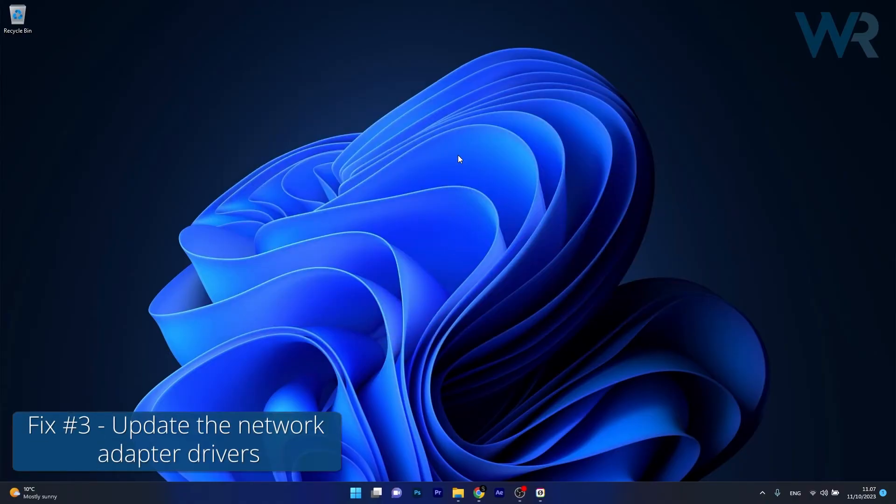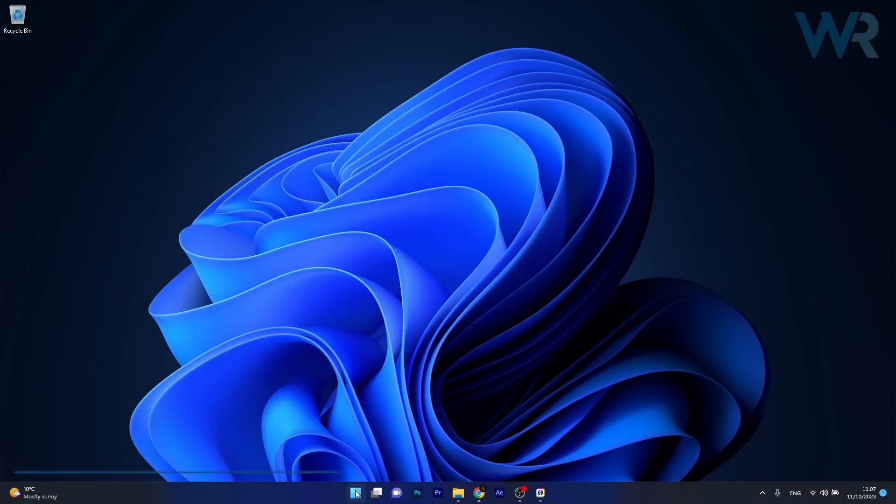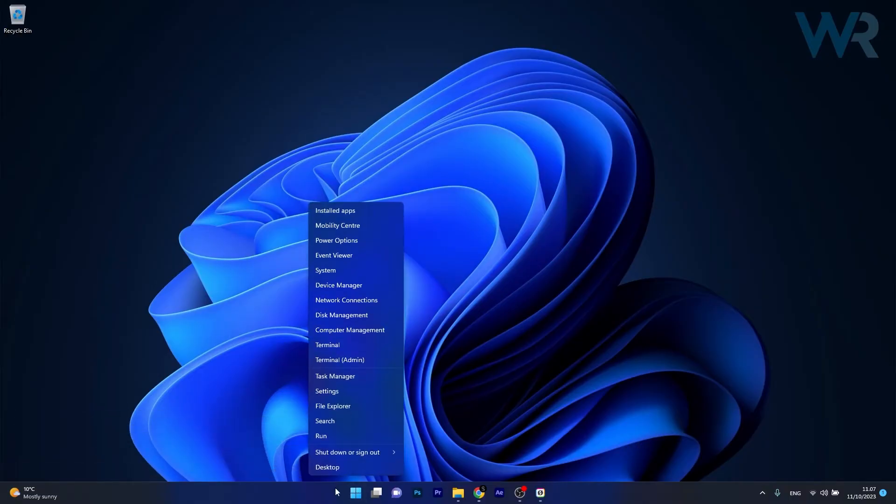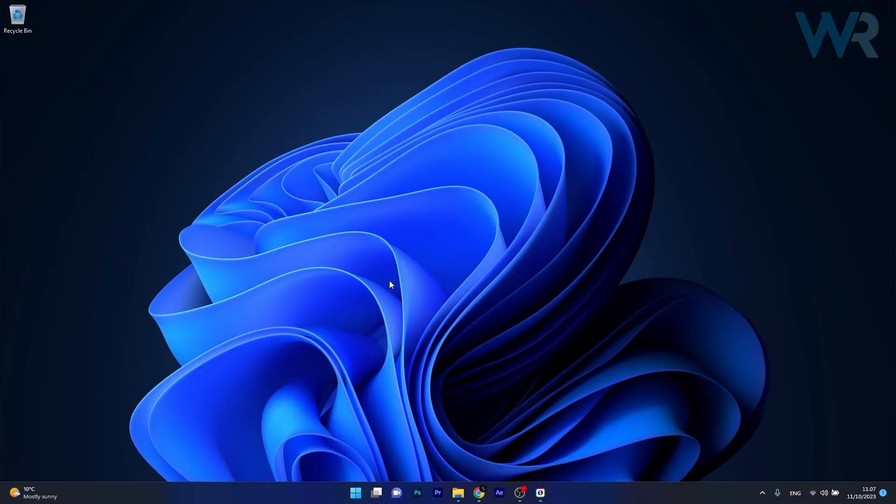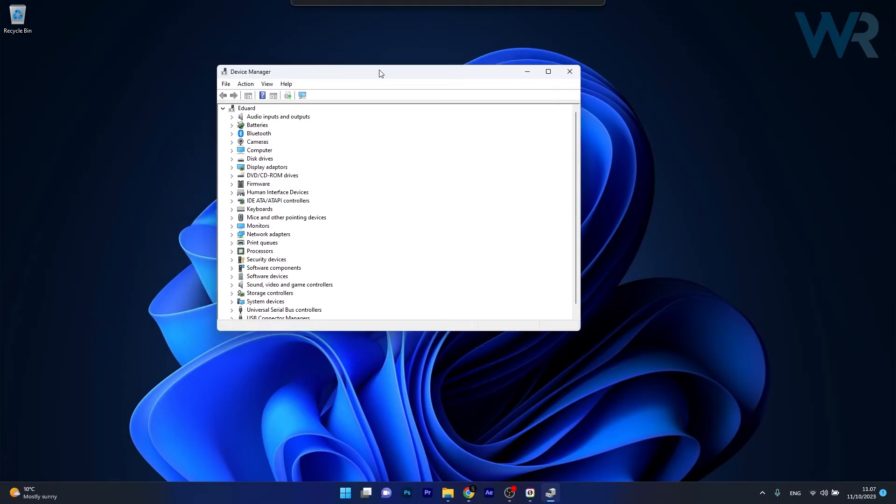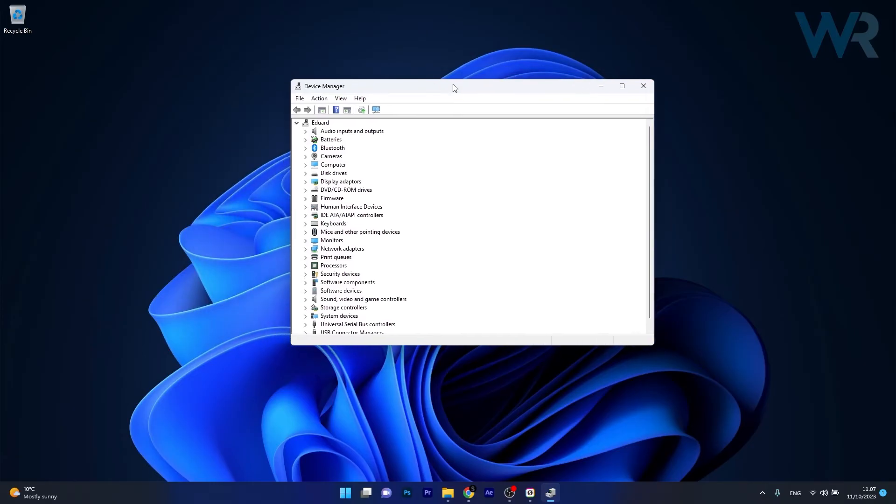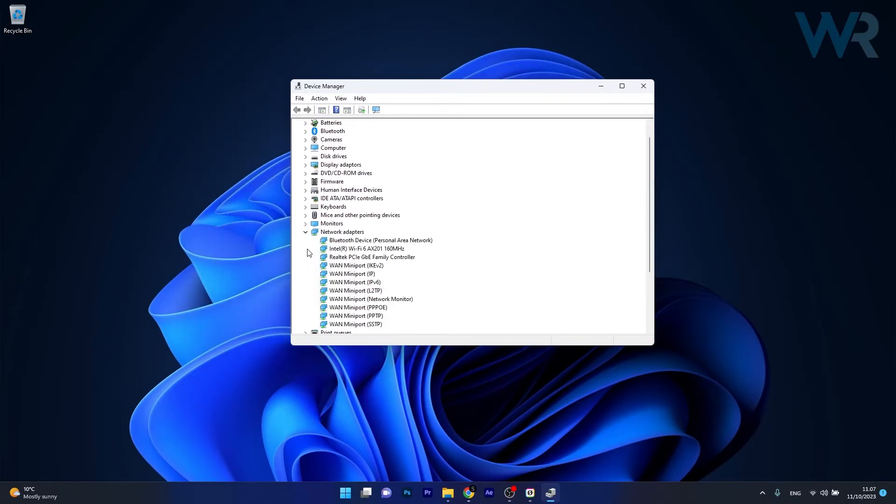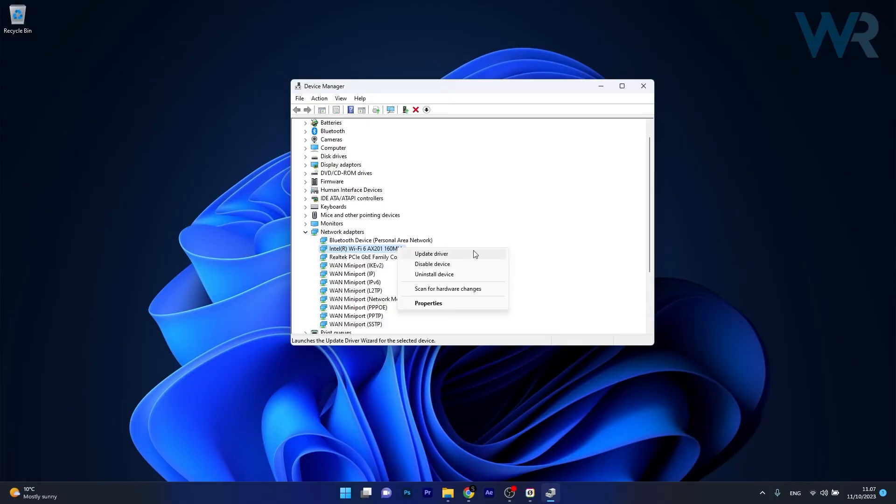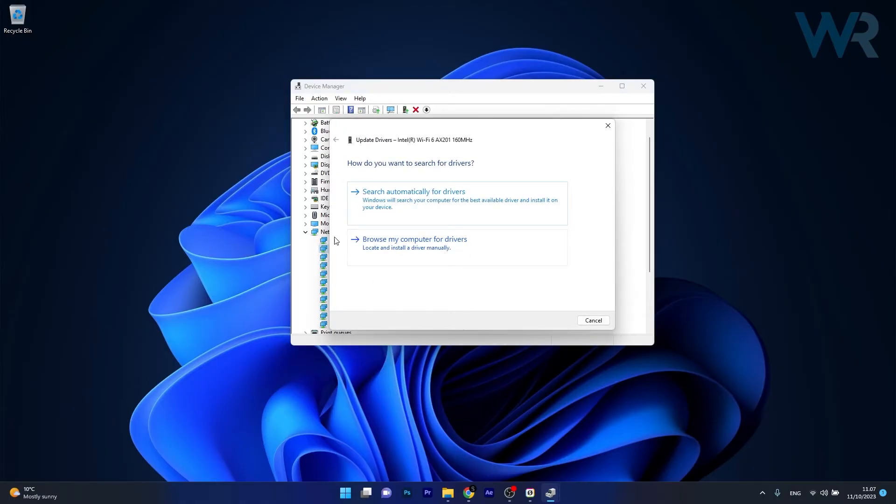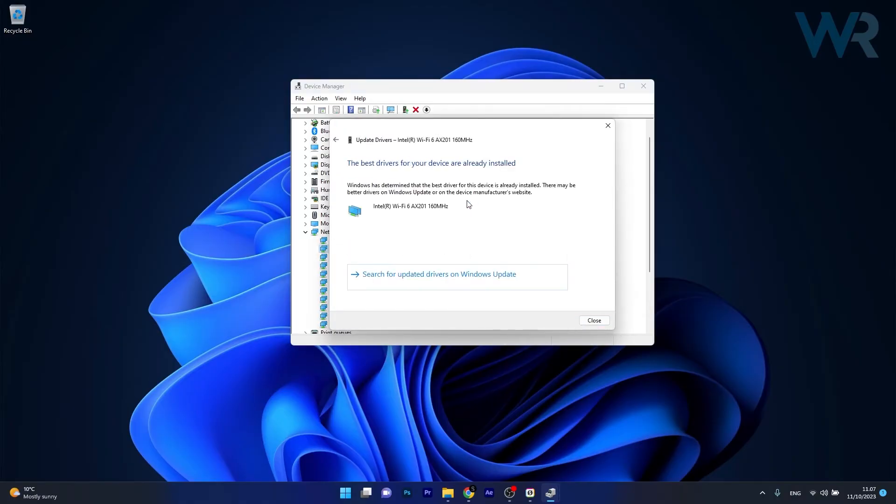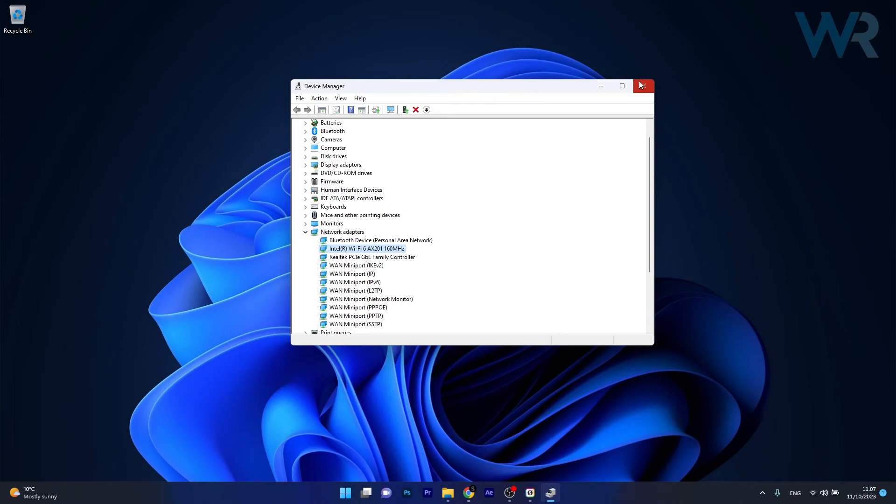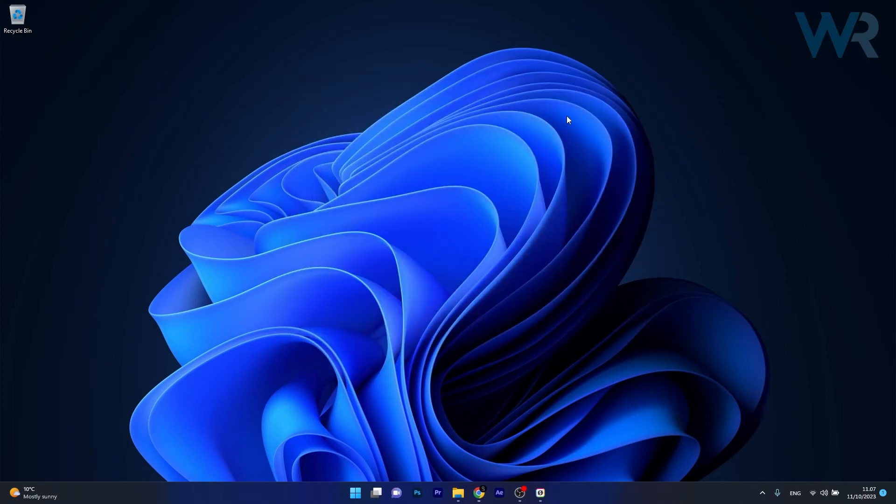Next in line, you can also update the network adapter drivers. Right click the Windows button, then select Device Manager from the list of options. In the Device Manager window, expand Network adapters, then right click on the problematic device and select the Update driver option. Click on Search automatically for drivers and Windows will try to locate the best available drivers on your PC. Then restart your computer and check if the problem still persists.